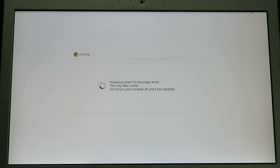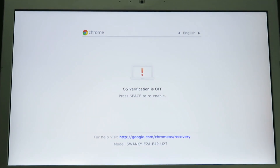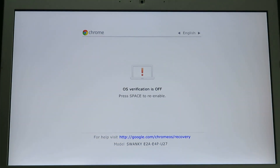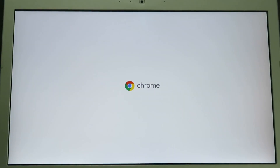After a reboot, developer mode is enabled. This screen will appear every time you turn on your Chromebook, and you'll need to press control and D to allow Chrome OS to load.